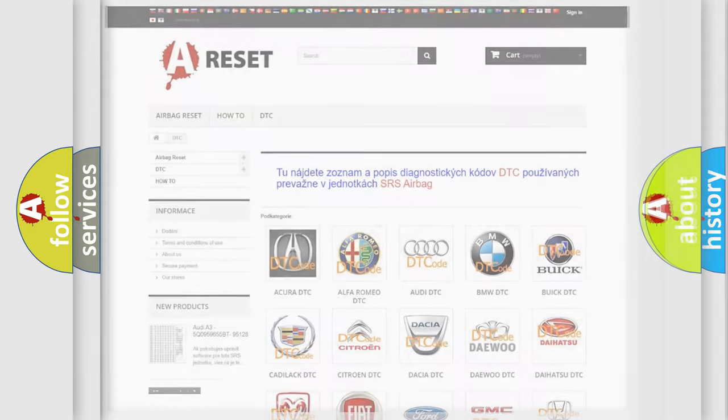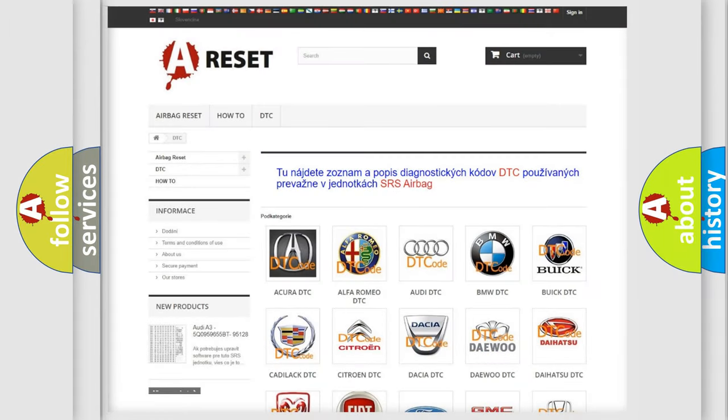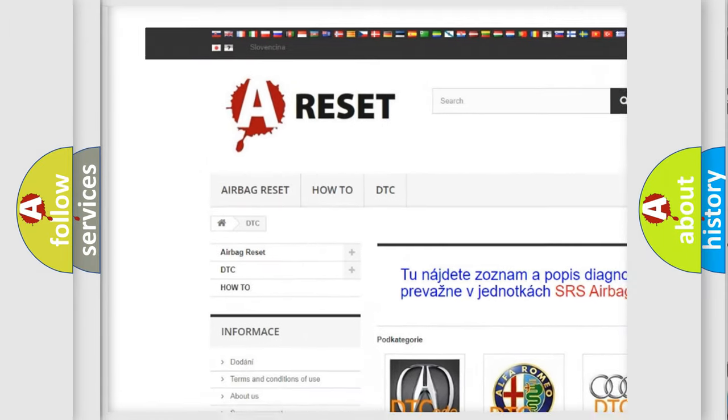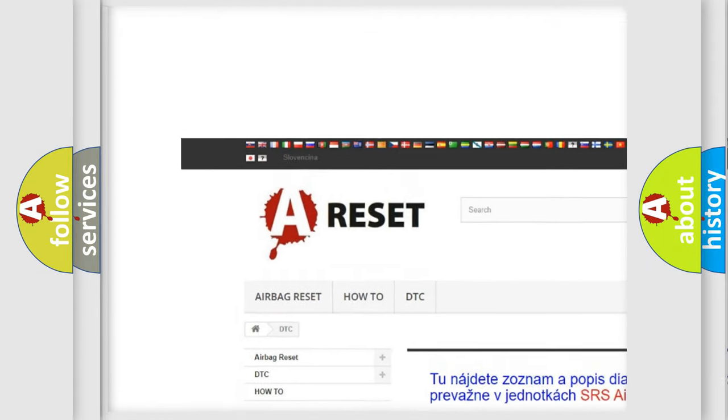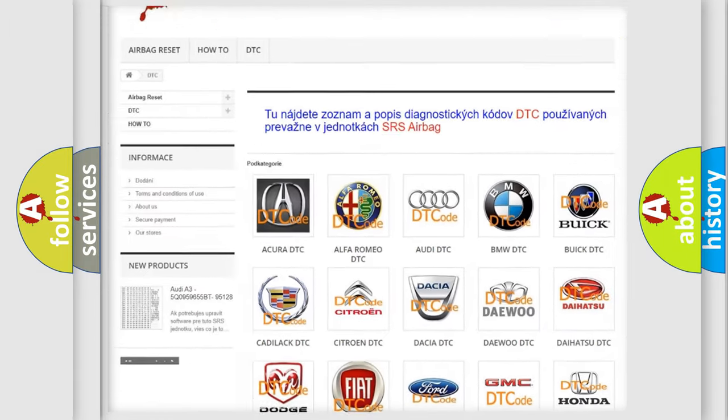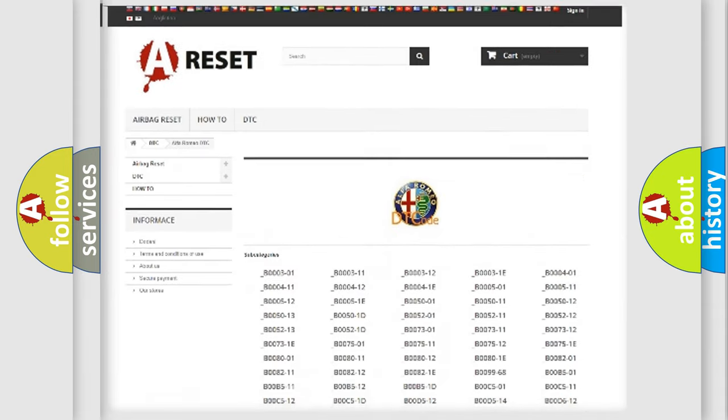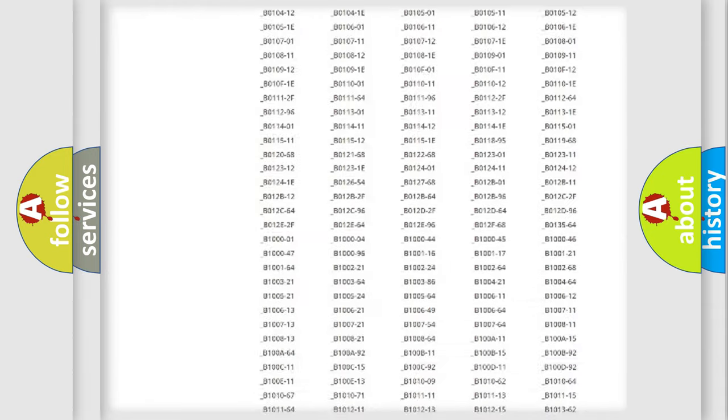Our website airbagreset.sk produces useful videos for you. You do not have to go through the OBD2 protocol anymore to know how to troubleshoot any car breakdown.